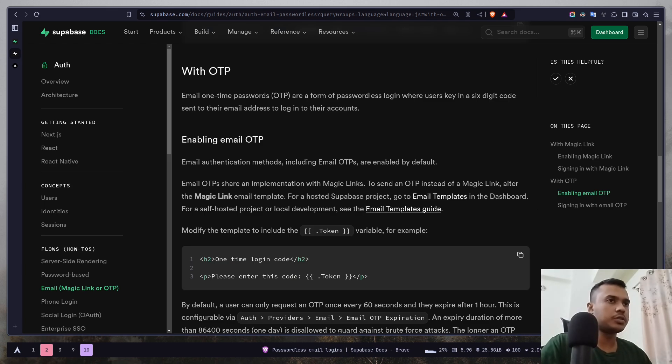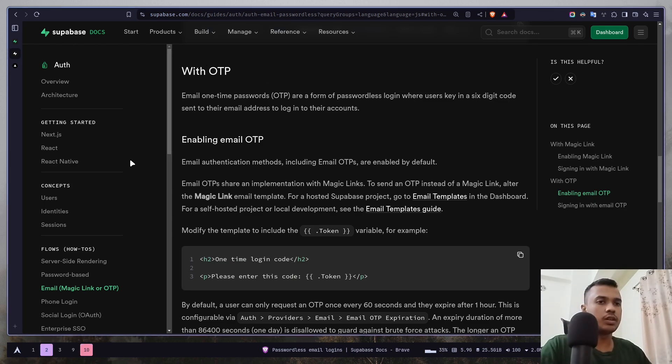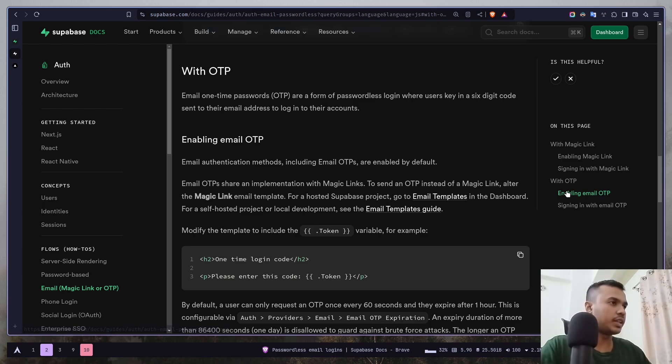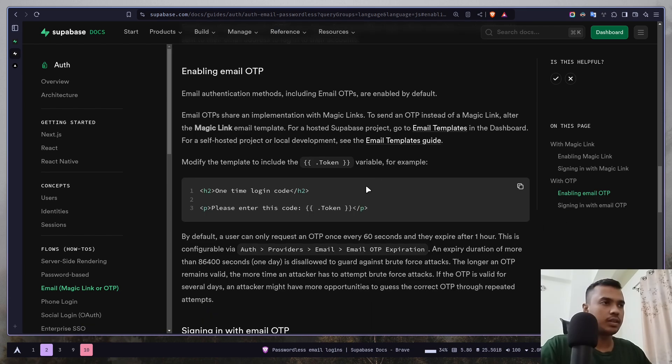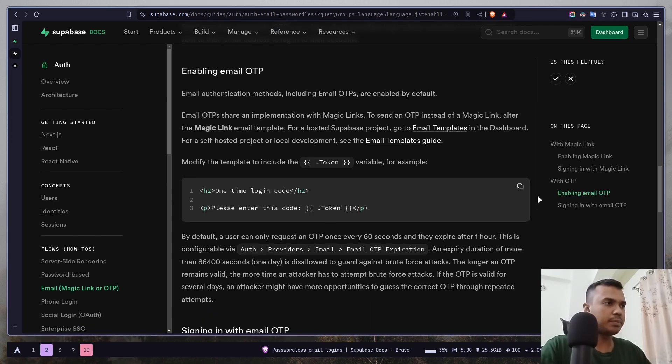So, to do that, just go to this flow section. Then email magic link or OTP, then go to enabling email OTP and here you will see a template.